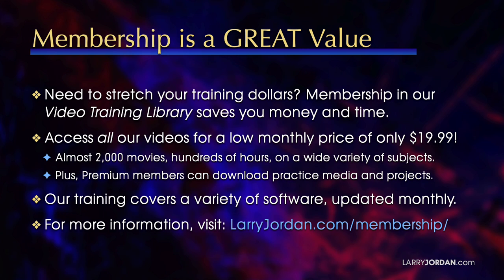We update it multiple times each month. And for more information, visit larryjordan.com/membership. And thanks.